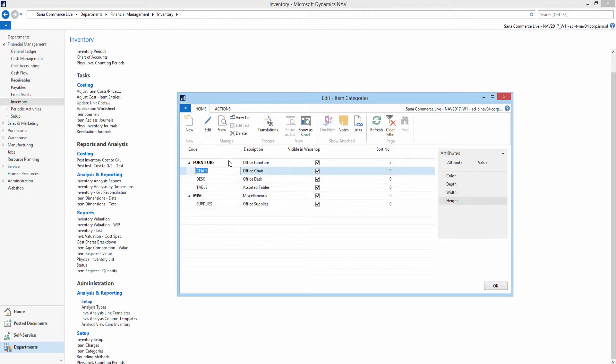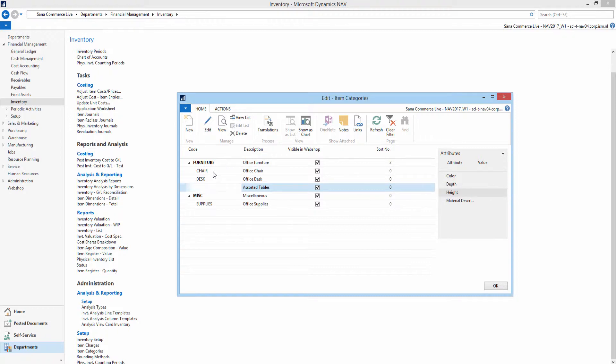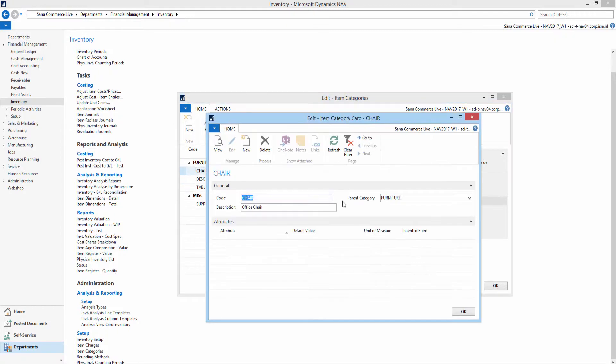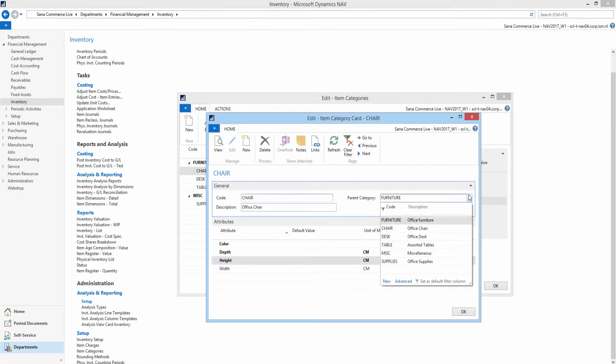In NAV you can create a multi-level item category hierarchy. If you need to add a subcategory to one of a higher level, you can define the parent category.